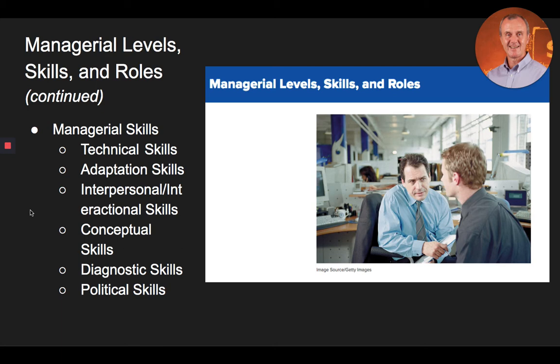Interpersonal and interactional skills. How well a manager communicates with subordinates or superiors defines the level of his or her interpersonal or communication skills. The ability to lead and to motivate individuals, coordinate groups or teams toward achieving organizational goals, and interact with colleagues in a socially adept manner could be the difference between a manager's success or failure. Good interpersonal skills are considered essential for effective managers.